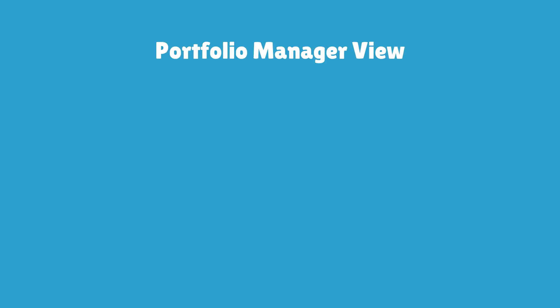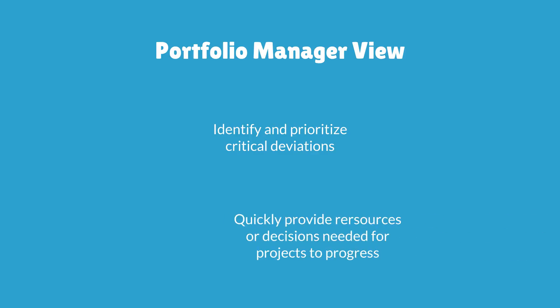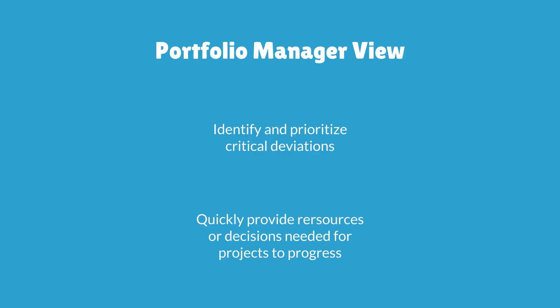Finally the portfolio managers get the benefit from identifying and prioritizing critical deviations and quickly providing resources and decisions needed for projects to progress.